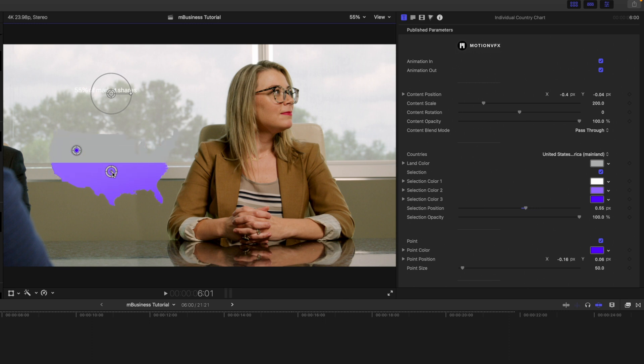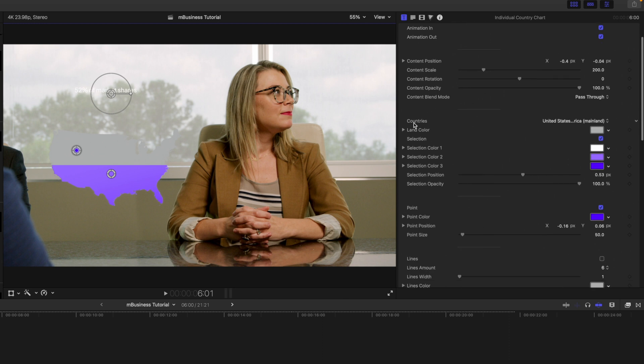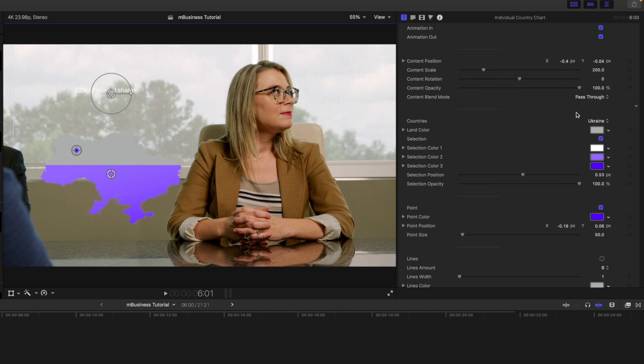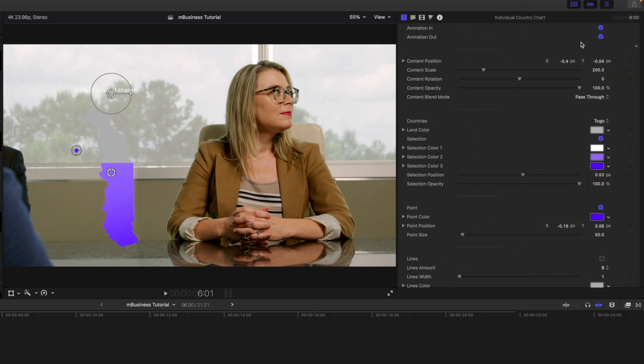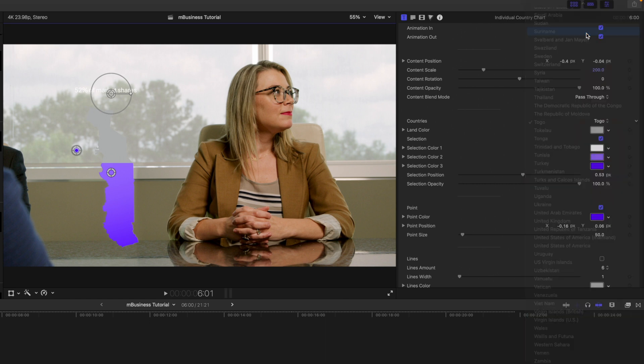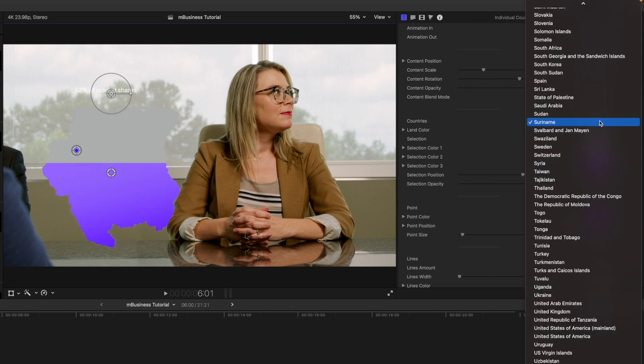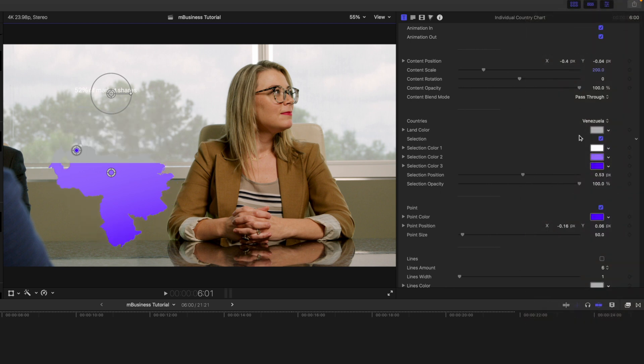Over in our inspector, we have all of the goodies: content, position, scale, rotation, opacity, animations in and out. And then we have this amazing dropdown section labeled Countries that has so many countries from around the world. So each one of those are going to correspond to your map over there in the left side of the canvas, and they're all in alphabetical order, so really simple to use.